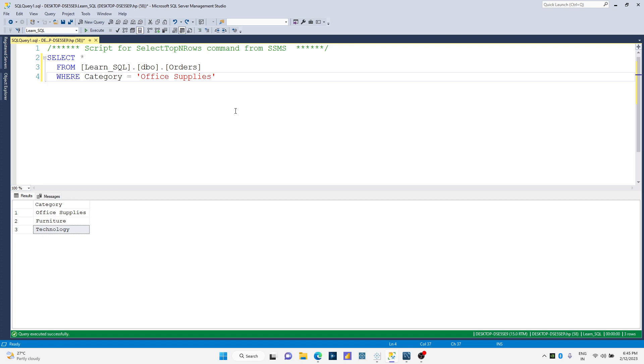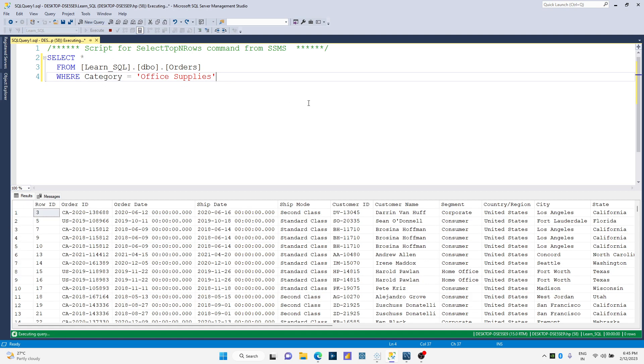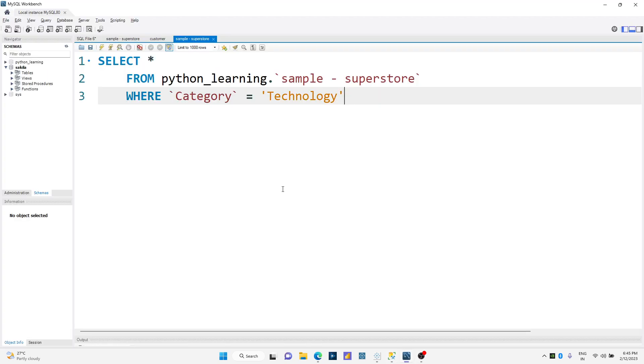As you can see, I'm using sample superstore data, orders column in MS SQL. Over here I have filtered my categories to office supplies, and if I just simply run this query I'll get the result.